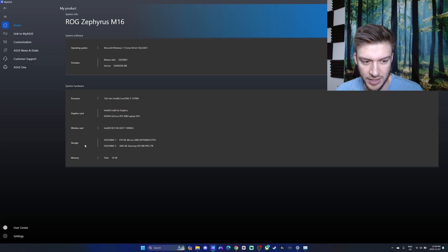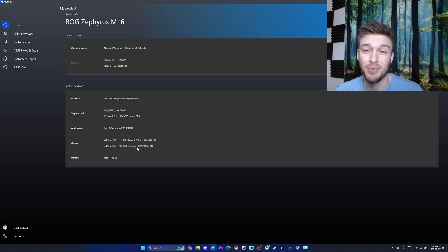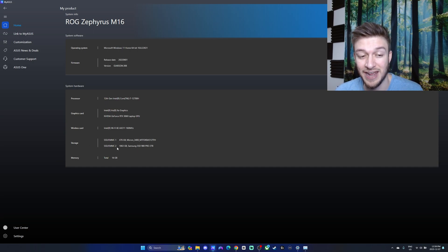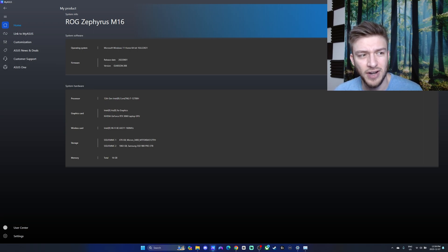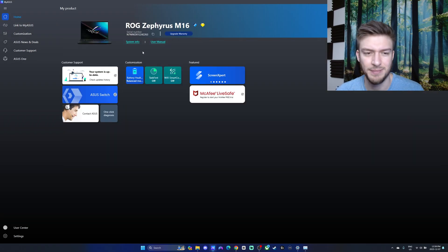The storage, what SSDs you have in it - I put a 980 Pro Samsung in, and it's able to pick that up, that's what it is, and the total memory. You can check here for all your information in a nutshell, it makes it really easy.